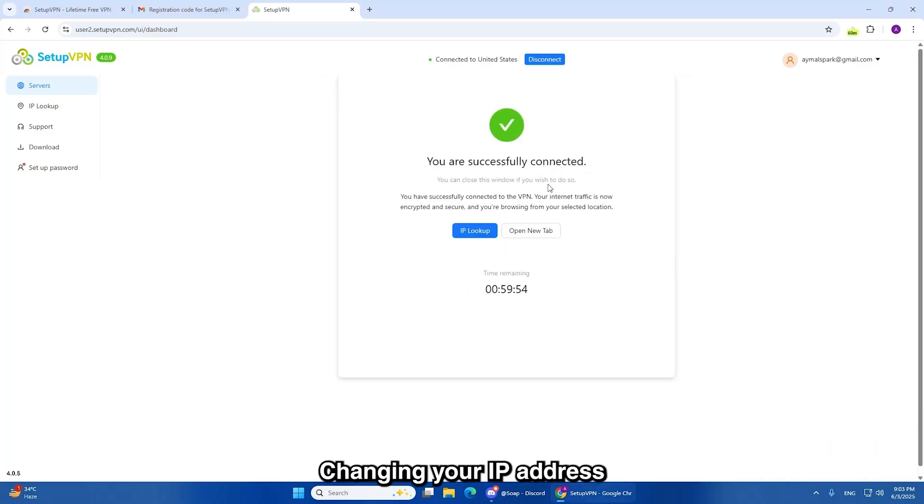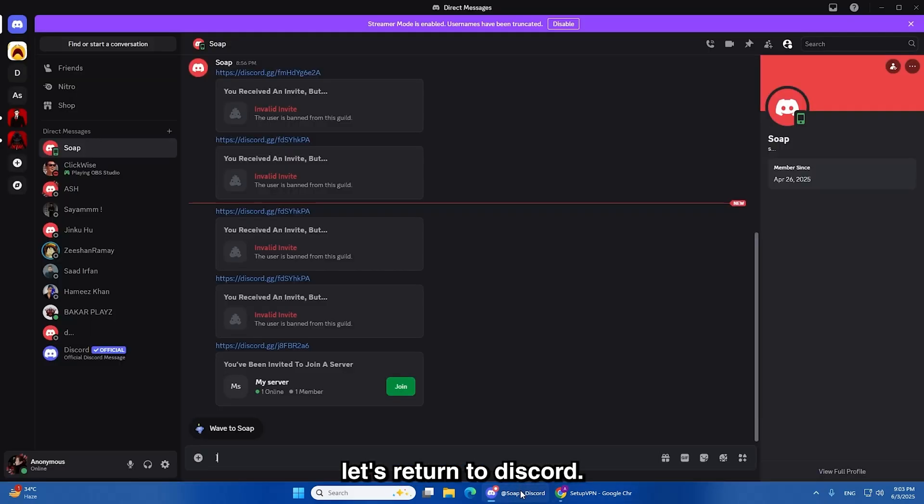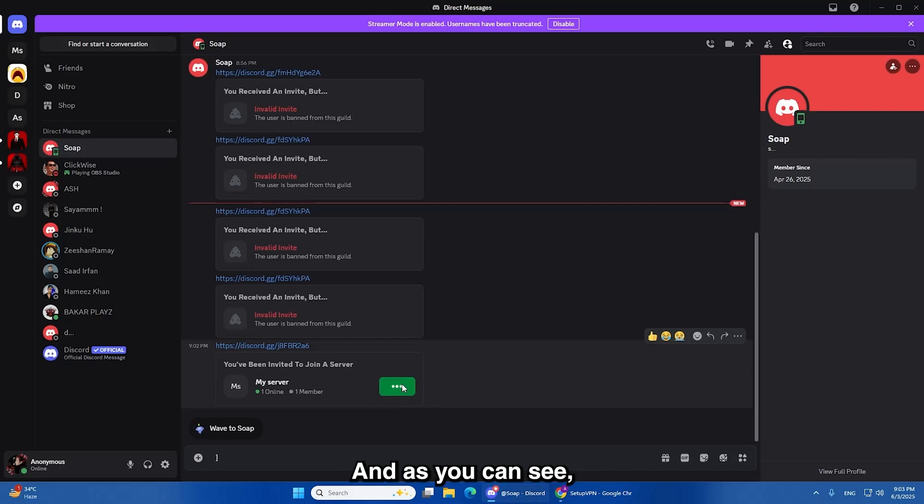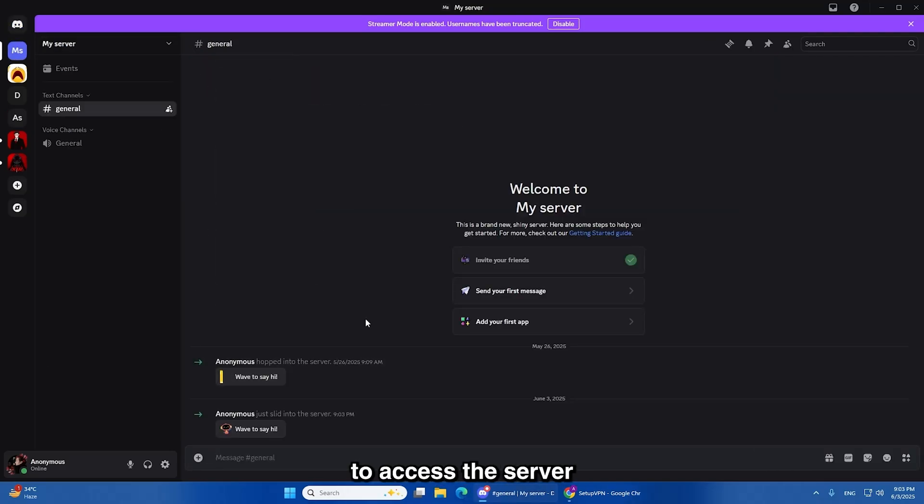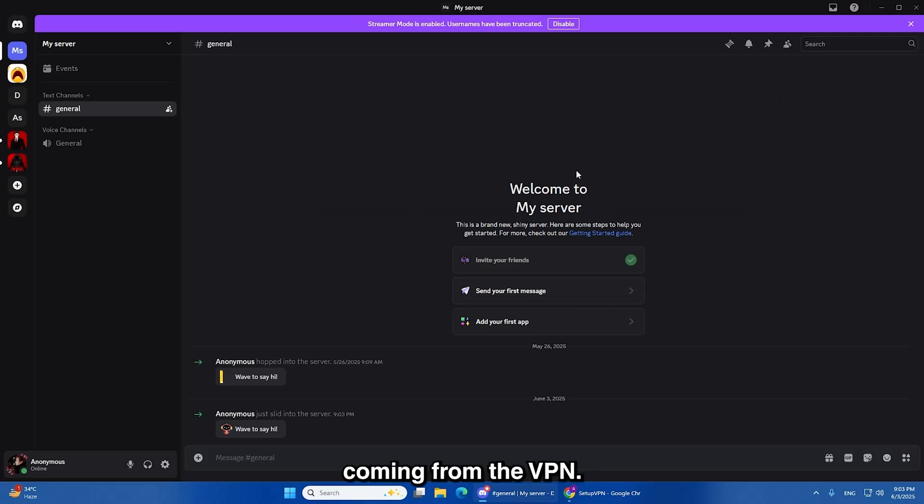Changing your IP address is the key to bypassing the ban. With the VPN now active, let's return to Discord. I'll try joining the same server again. And as you can see, I'm now able to access the server without any problems. The ban no longer applies because the server sees a different IP address coming from the VPN.